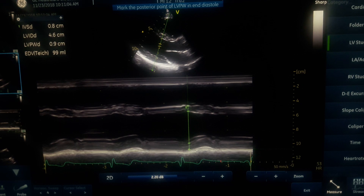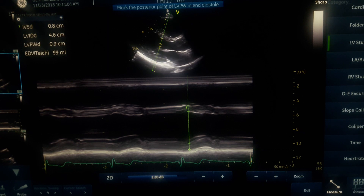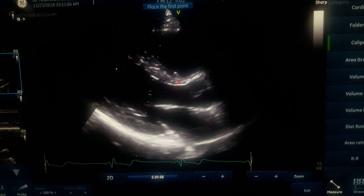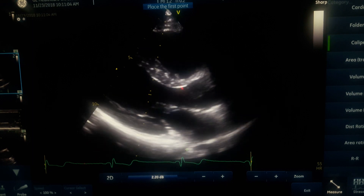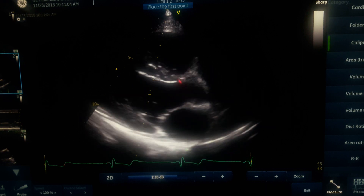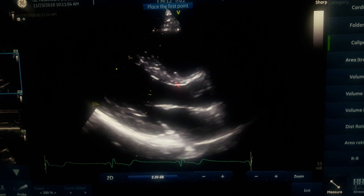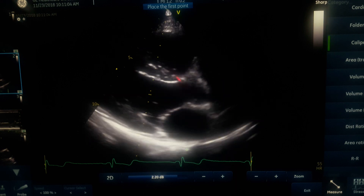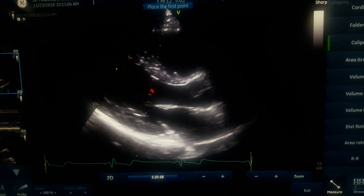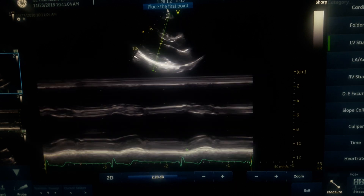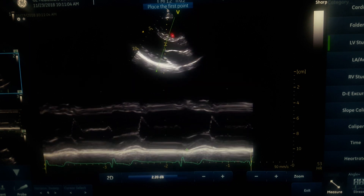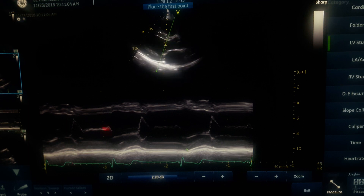Another trap in M mode left ventricular wall thickness measurement is cursor placement. If you look at the IVS, the proximal portion close to the base becomes narrower and thinner. When measuring wall thickness, never place the cursor at that thinner spot. Go beyond the proximal base and position the cursor further away from that thinness to get a correct IVS measurement.